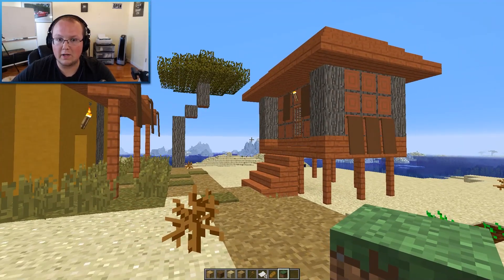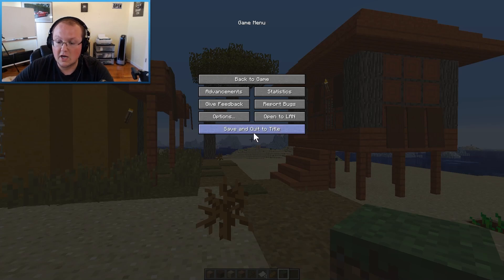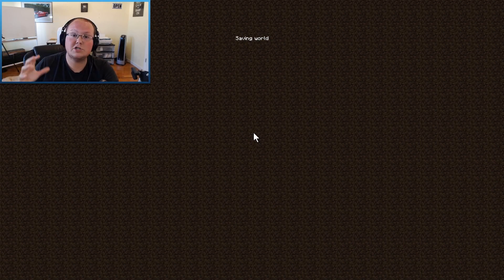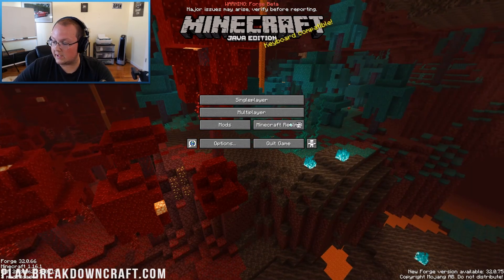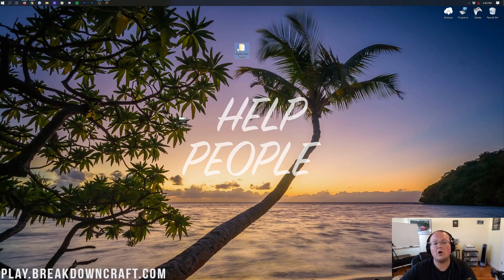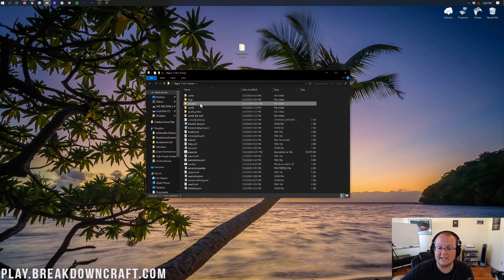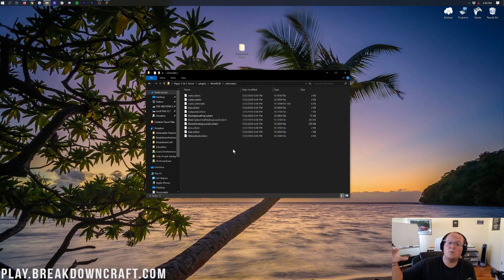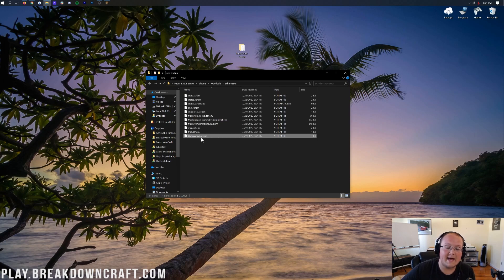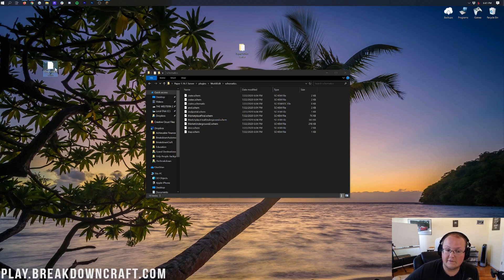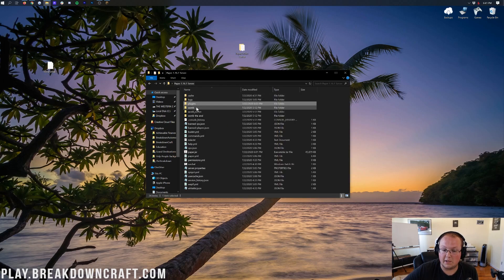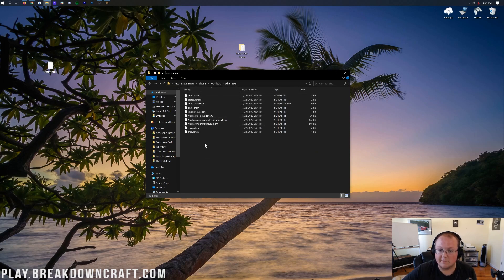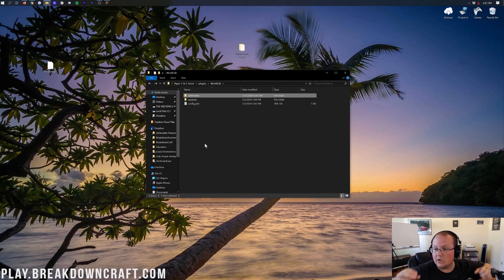What if you want to load a schematic from someone else into the game using WorldEdit? Let me show you how. If you're on single player, you'll need to quit the game. If you're on multiplayer, you just need to reload WorldEdit when done. Let's start on a server. Here we have our Paper 1.16.1 server. Go into plugins, and you can see WorldEdit is installed. Then open the WorldEdit folder — you'll have a schematics folder. This is where you put any schematics you want to install in-game. To install on your server: plugins → WorldEdit → schematics. You can also pull schematics out this way to transfer them to another server.